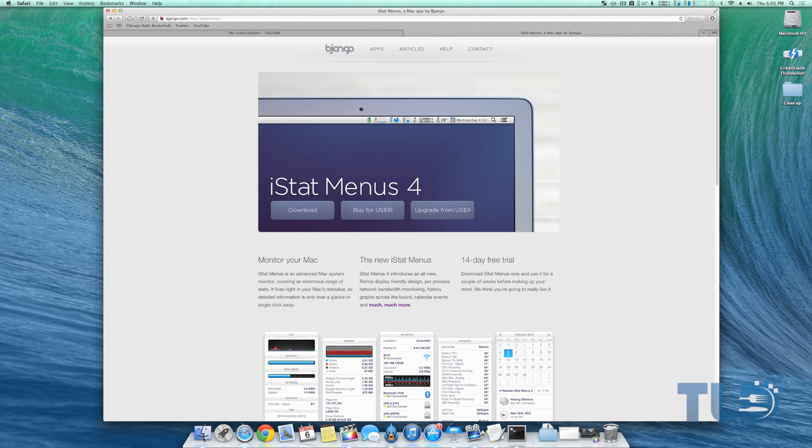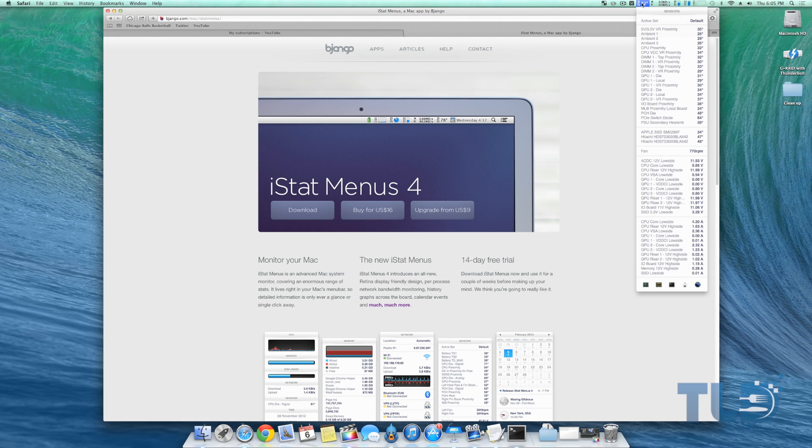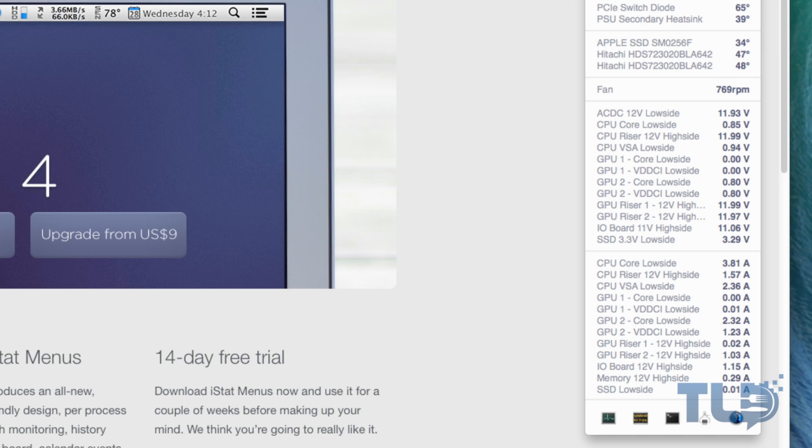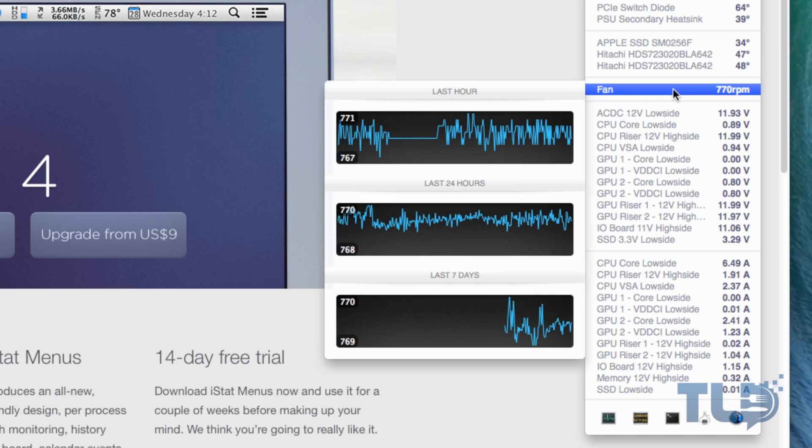This will give you a breakdown from everything from the system temperatures to your network info to your memory to your hard drive and even your CPU. For example, if we head over to the sensor tab, not only will it tell us how hot the actual computer is running, but it'll give us a breakdown of every single part within the Mac Pro.